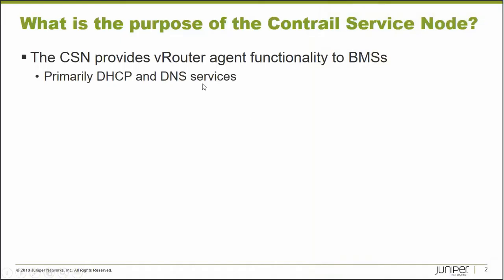So what is the purpose of the Contrail services node? The CSN provides vRouter agent functionality to bare metal servers, and its primary purpose is to provide DHCP and DNS services to bare metal servers that you add to Contrail overlay network.